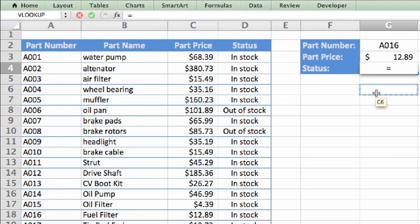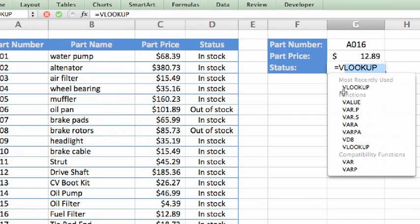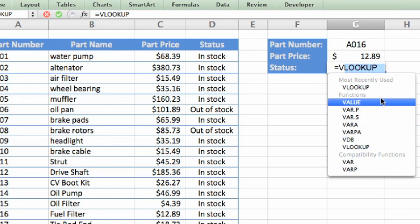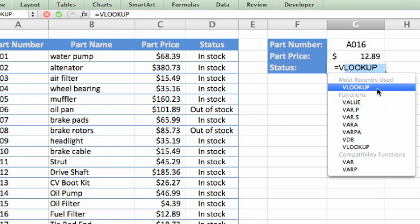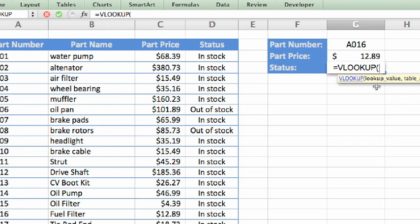Notice when I type V, Excel shows a list of function names beginning with V, and VLOOKUP is right at the top since it's the one I used most recently. Now, I'll press the right arrow and type a parenthesis to begin the arguments.